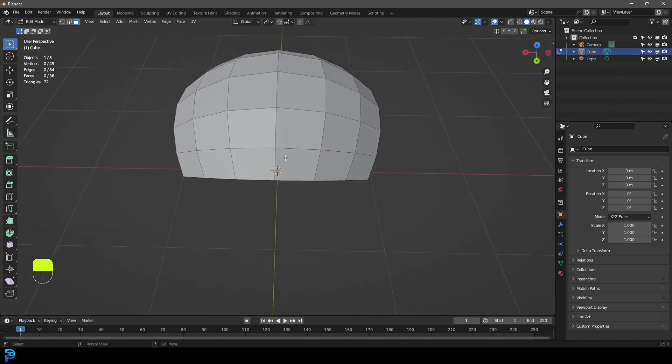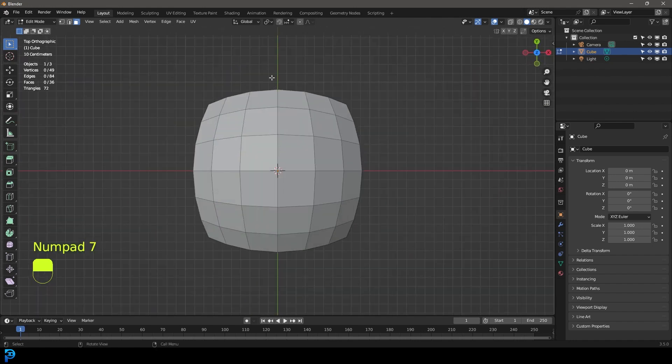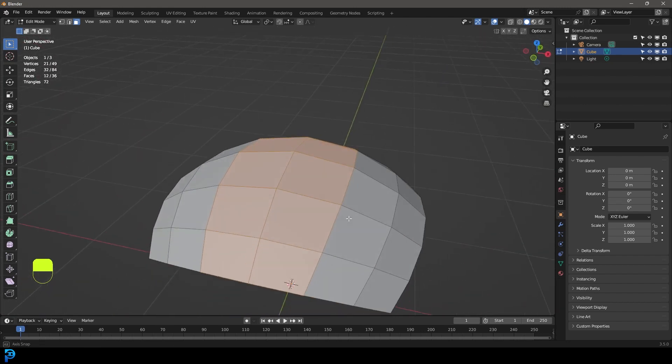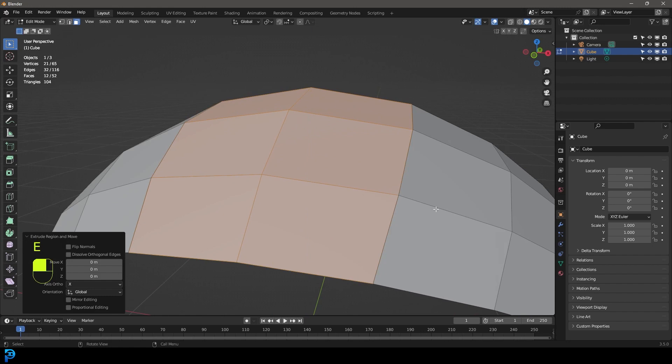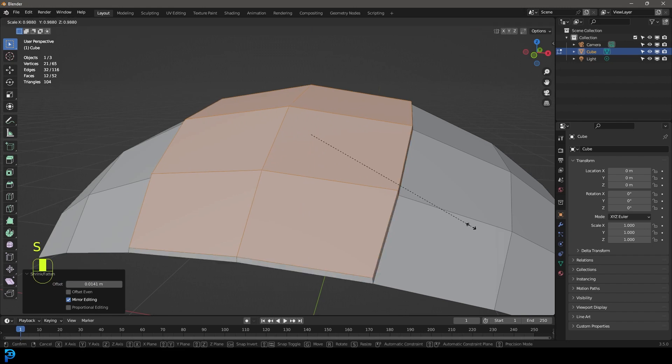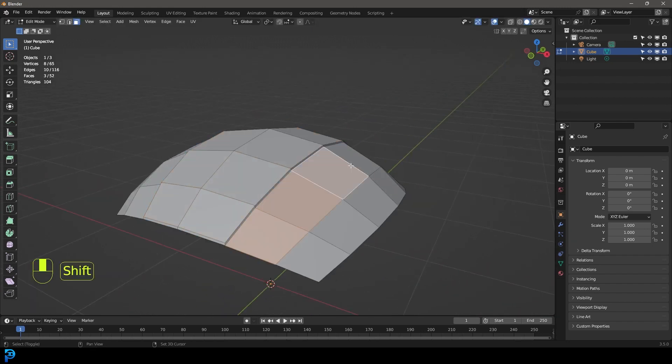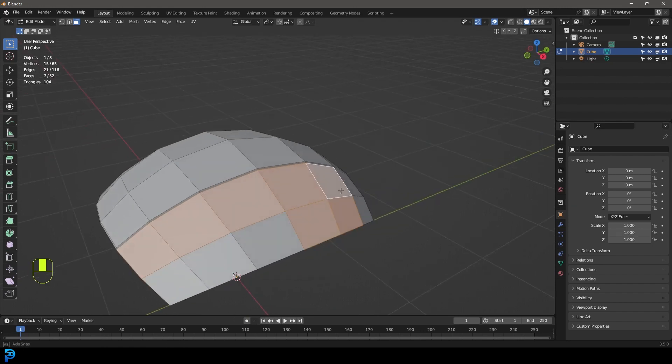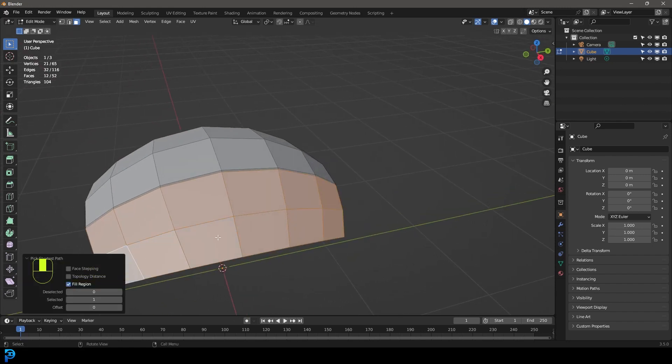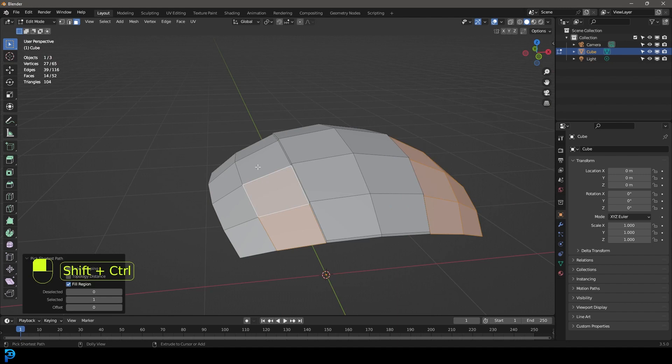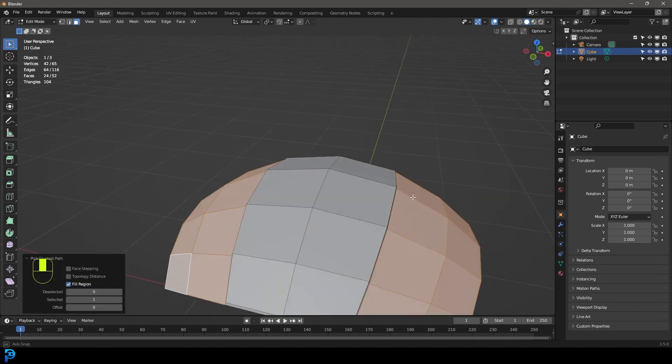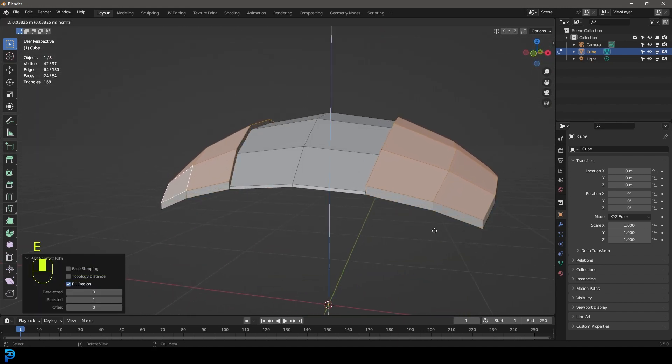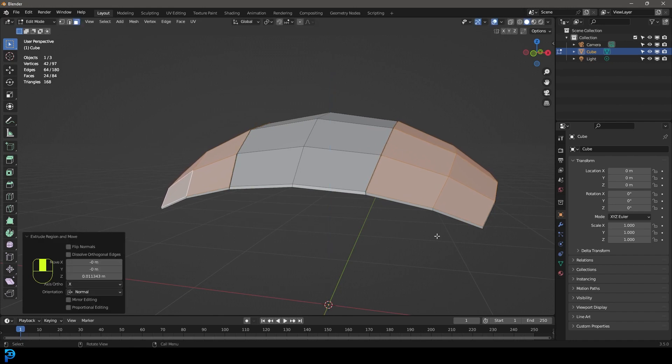Now the thing that we're going to do is we're going to go to our top view, we're just going to select the middle ones like so. And then we're just going to go E to extrude and then right click to let go. We're going to go alt S and just very slightly scale out along the normals. And then S just to scale it like so. And then we're going to grab these guys over here like so. Just these ones. And then also these ones over here like this.